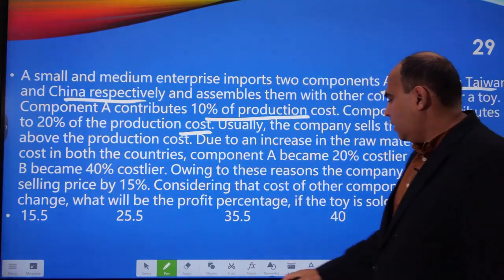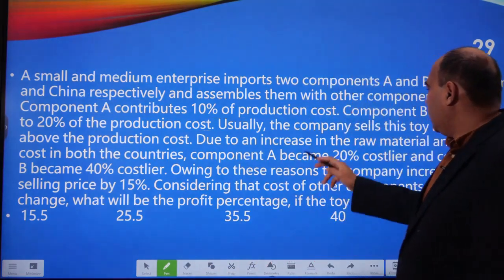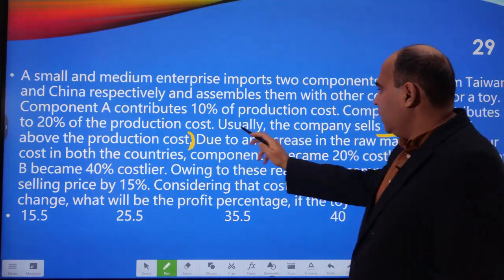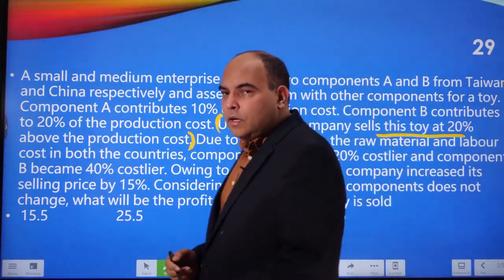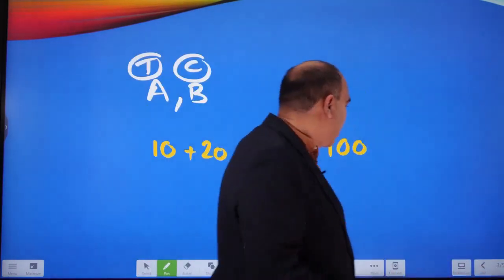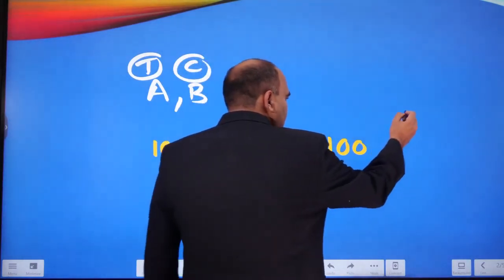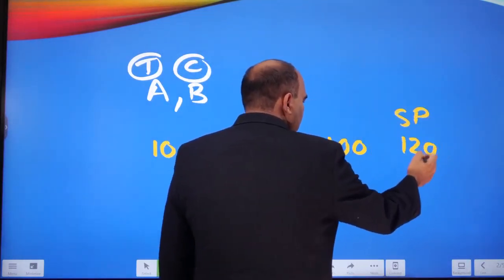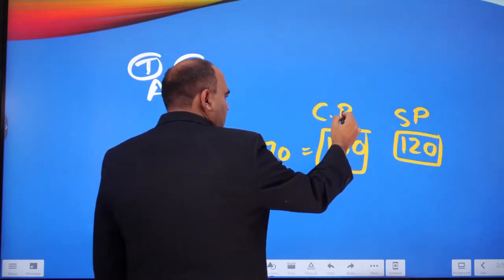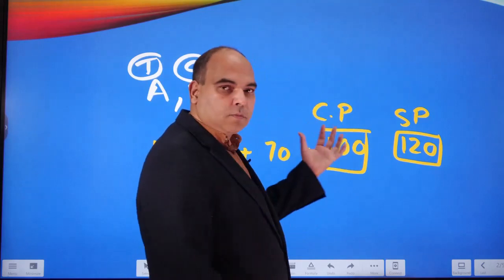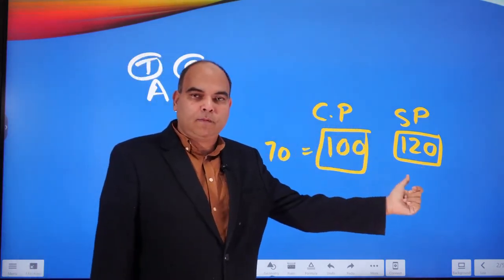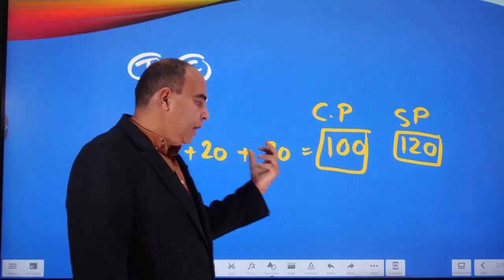Usually, the company sells this toy at 20% above the production cost. So our selling price is 120. We've got the cost of production at 100 and a selling price at 120, which is 20% above the production cost, with component A and B costing 10 and 20 respectively.